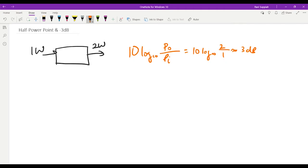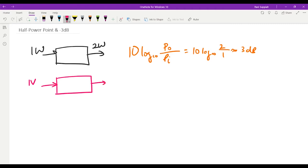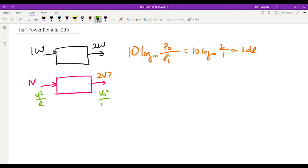Now let's look at this from the voltage perspective. If I apply an input of 1 volt to the same system that is doubling the power, does that mean I also double the voltage to 2 volts? We know that the relationship between voltage and power is V² over R, where we have the input side and the output side. We can simplify by assuming both resistances are the same.